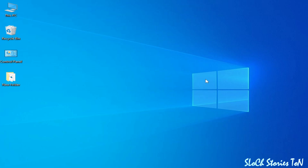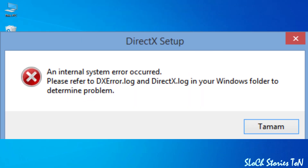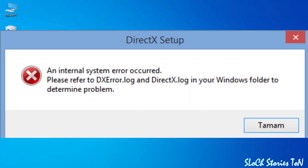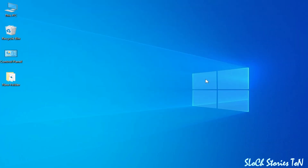What's up guys, welcome back to the channel. In this video I'm going to show you how to fix DirectX setup and internal system error. Let's get started — it's a very easy and simple solution.